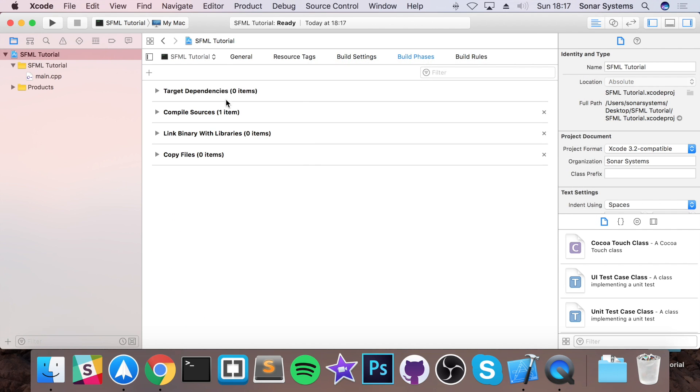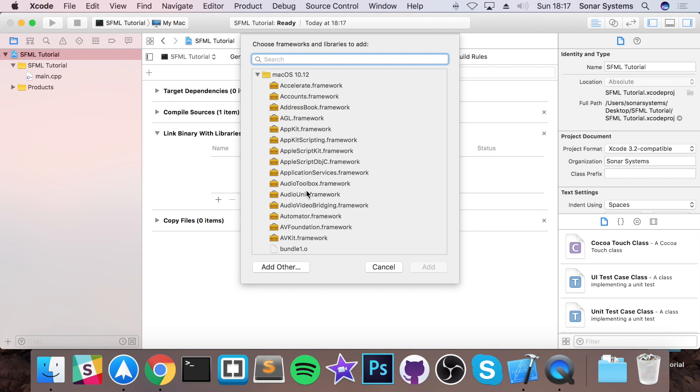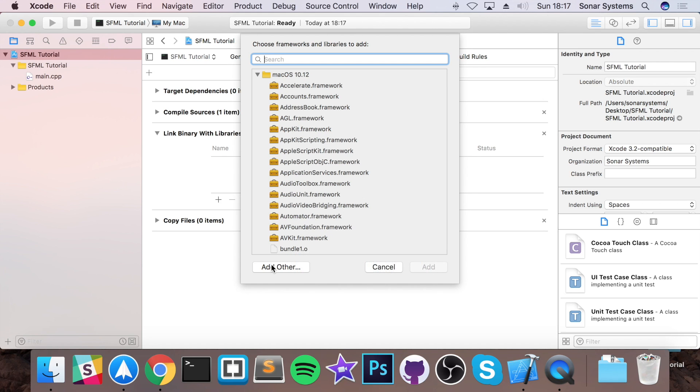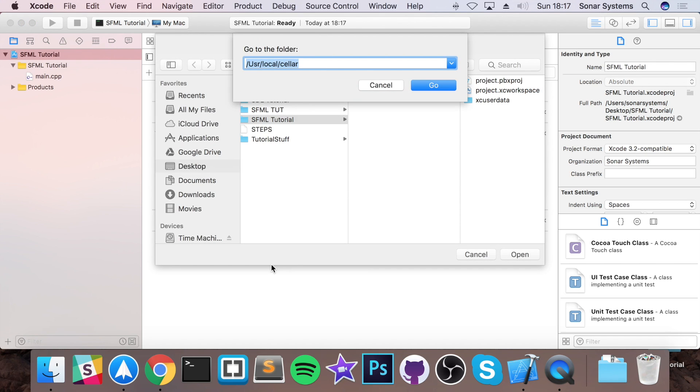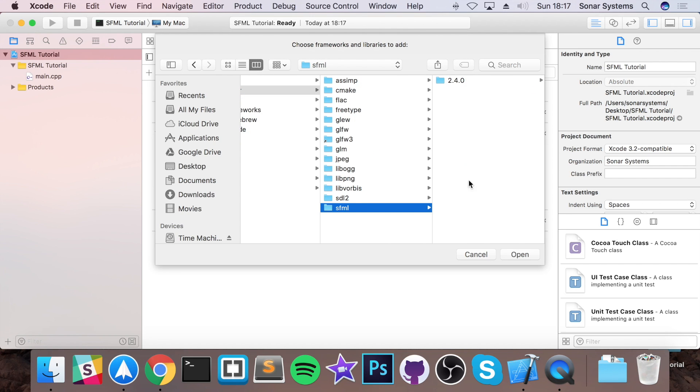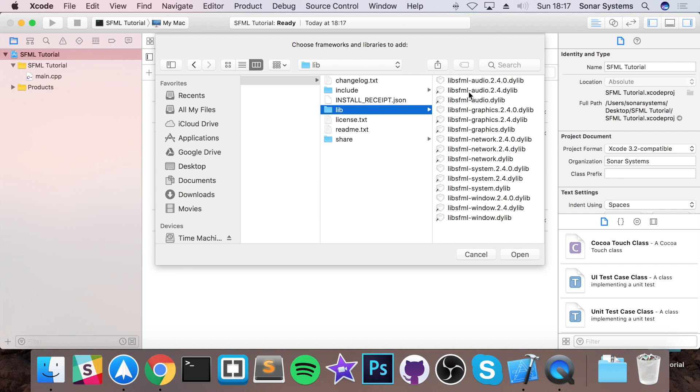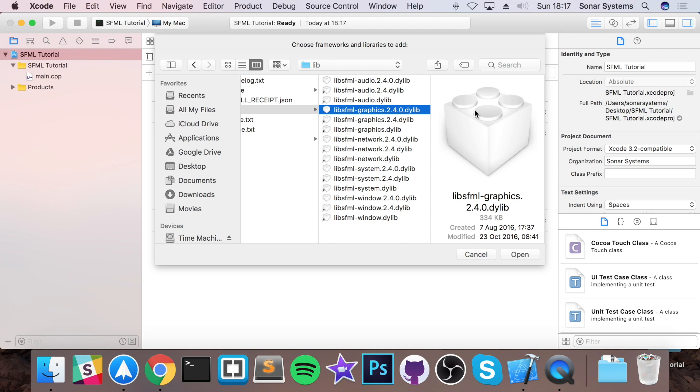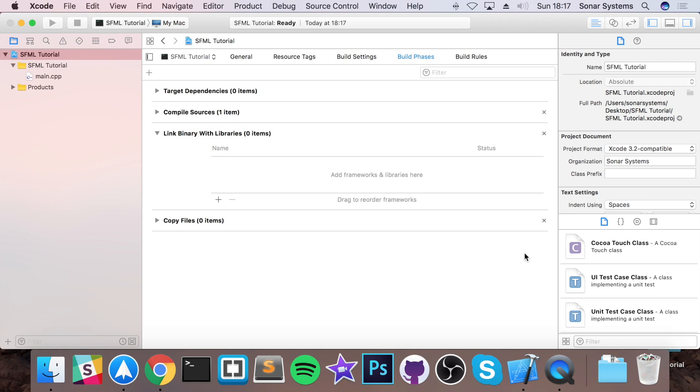Now, you want to go to build phases. Go to link binary with libraries. Click plus. Now, first of all, you want to click add other. Then you want to do command shift G. Type in /usr/local/cellar. Click go. Then go to SFML. The version that you've been stored. Go to lib. From here, you just want to select graphics, system, and window. If you, at a later date, start implementing networking and audio, that's fine. Just add those libraries as well. Now click open.